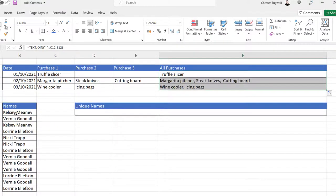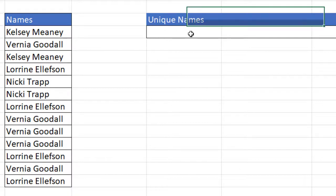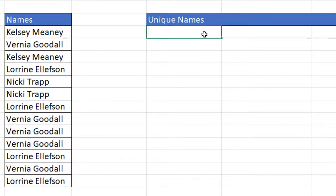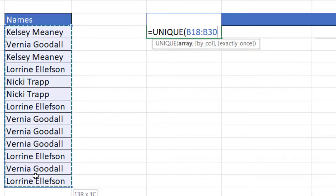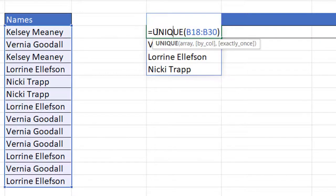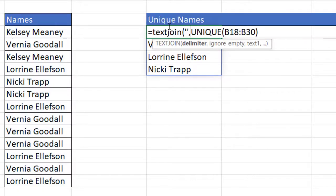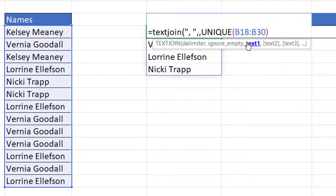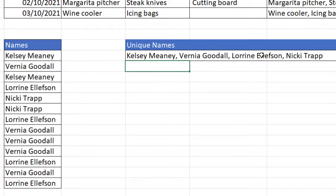For the last example, I've got a list of names where most are repeated and I want to extract the unique names and show them all in one cell. I use a combination of the UNIQUE function — using the array argument to extract unique values from a column — then wrap it in TEXTJOIN with a delimiter of a comma and a space. Text1 is returned by the UNIQUE function. Close the bracket, press enter, and I get all unique names in one cell separated by a comma.